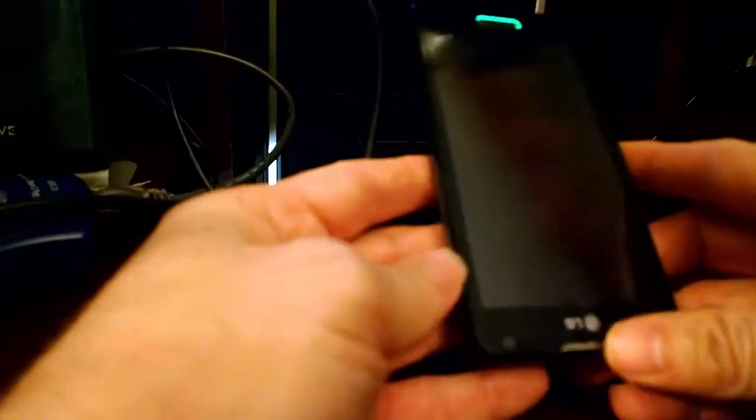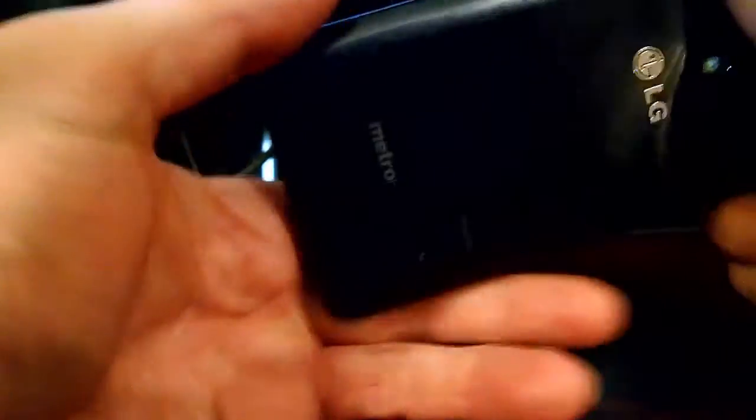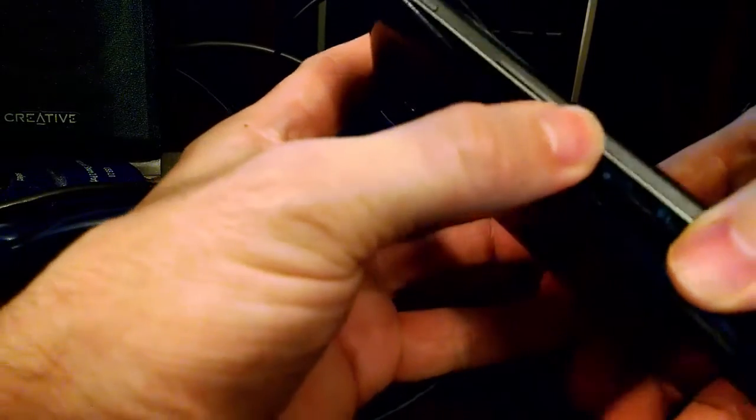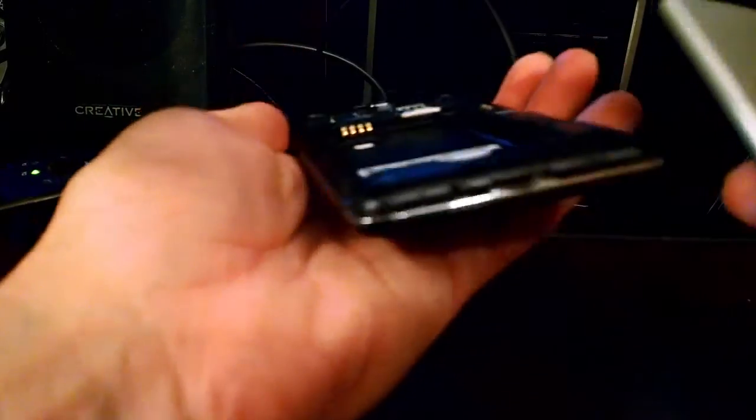Now with our phone right here, what we want to do is remove the back of it. So from right here, just where you plug it in at, just pull that. And you want to remove the battery.